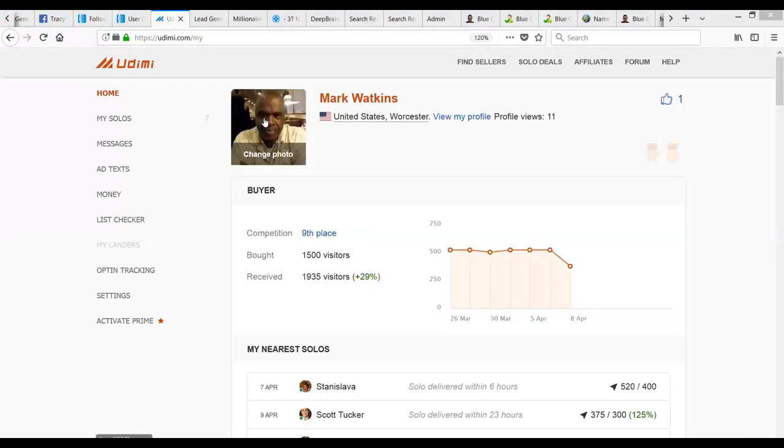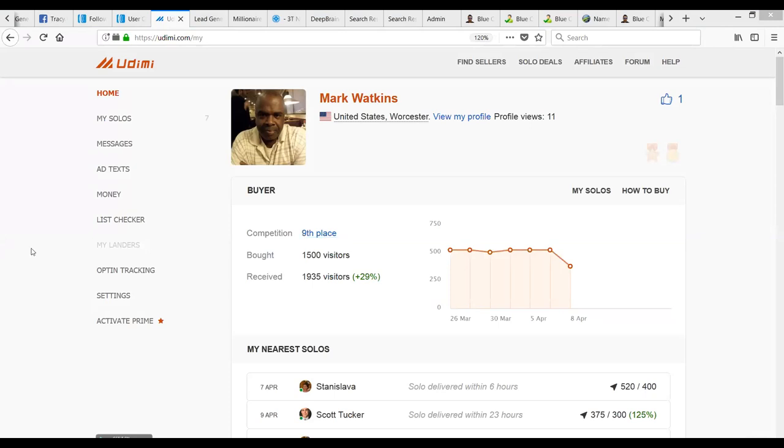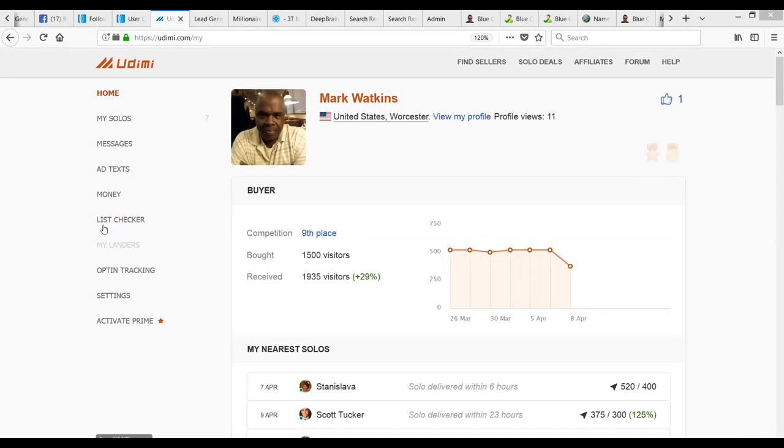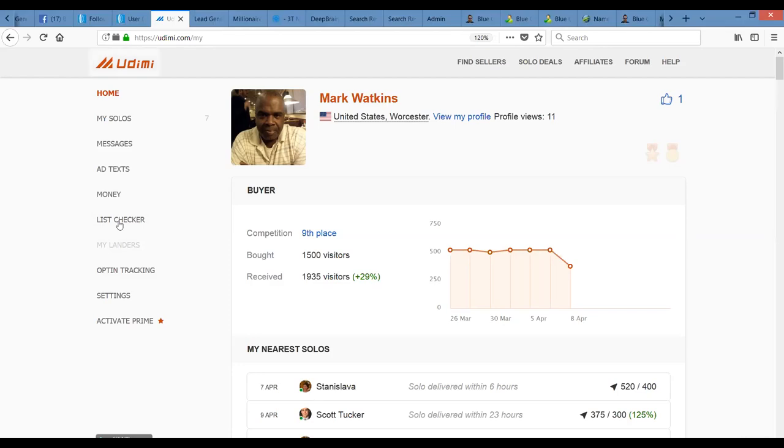Now, you happen to be, right now, in Udemy, you're the ninth place buyer with 1,500 visitors purchased this month. Congratulations, Mark. You got 1,935 visitors. 871 divided by 1935 delivered. We're like 45% opt-in. That's unbelievable, guys. I mean, it's really, it's what it is. It's a list builder's dream. And now you have, in just 10 days, you've created an audience of almost 1,000 people that have expressed an interest that I'm interested in, about the entry list, to learn about ways to make money.